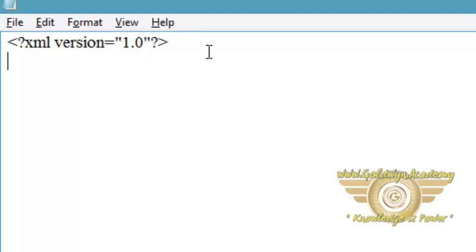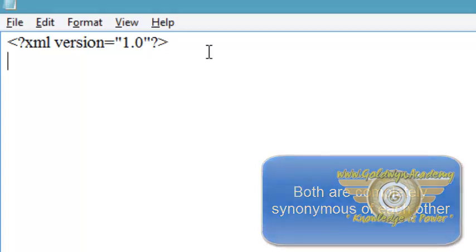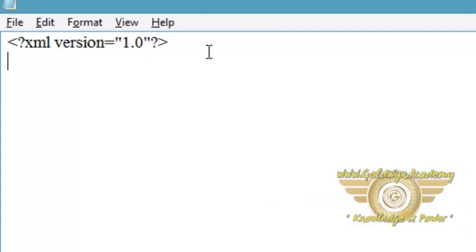Note here: xsl:stylesheet and xsl:transform are completely synonymous and either can be used. Next, the correct way to declare an XSL stylesheet according to W3C XSL recommendation is like this.